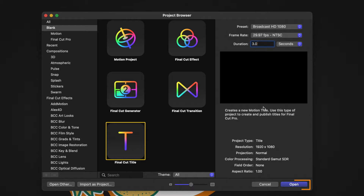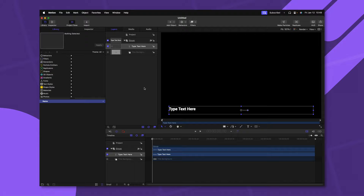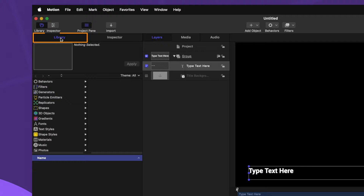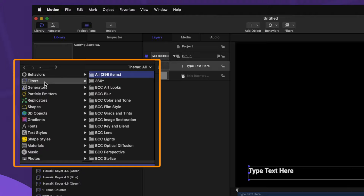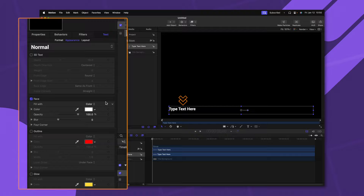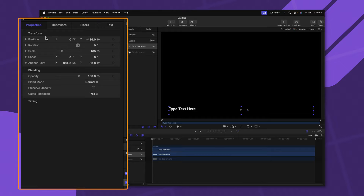This is pretty much how Apple Motion is always going to look when you first open it. Here on the far left side is your Library and also your Inspector. Your Library is going to be used to access different assets found inside of Apple Motion — for example, generators, different shapes, gradients, fonts, and even filters and behaviors. Your Inspector is where you're going to make all the changes to whatever objects you're working with in the scene. On this title, we could change stuff like the face color, or go to Properties to change the position, rotation, scale, and pretty much anything else.